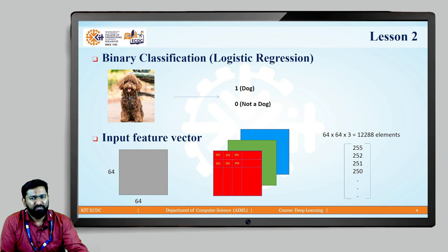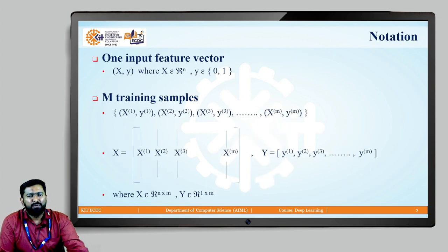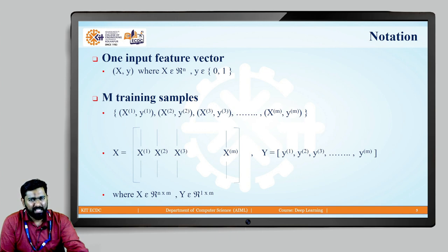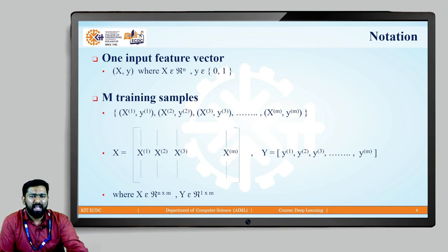This is called an input feature vector. That feature vector will pass through the model. We will discuss some notations here. The input is a vector x, and the output y is a class — either 1, which means a dog, or 0, which is not a dog. So y can take only two values, either 0 or 1, but x is an input feature vector of n dimensions — in this case 12,288. Suppose we have more than one image as training samples.